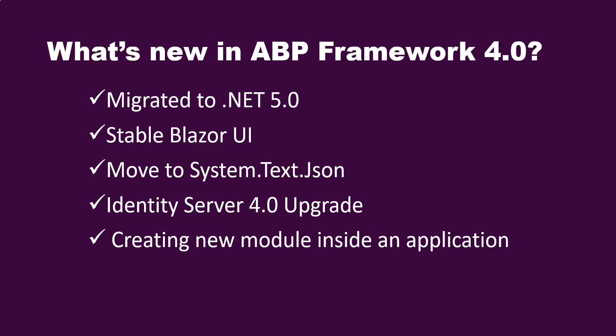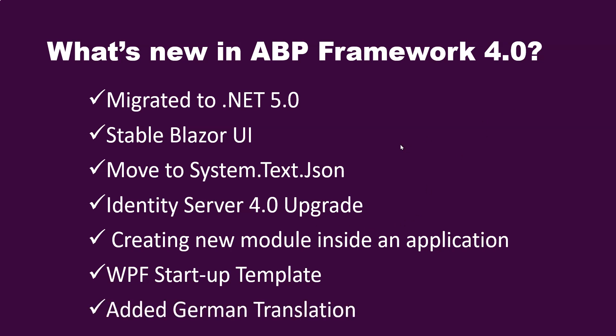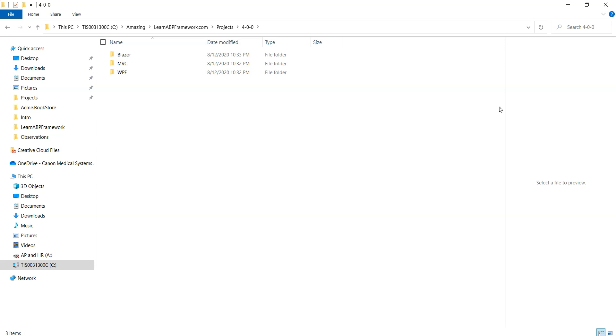They've also created a WPF startup template which sounds really promising because we'll be able to develop Windows Presentation Foundation forms on the Windows desktop with this template, and the ABP framework NuGet packages will be part of this template. The last thing is that they've also added the German translation.